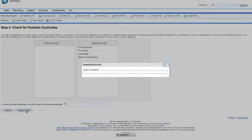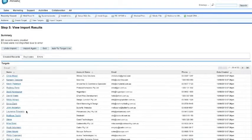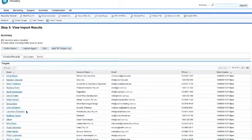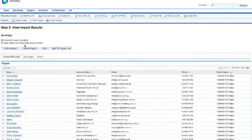So it imports the records. You can see here, out of this records, 22 of the 25 were created, three were not imported due to an error.